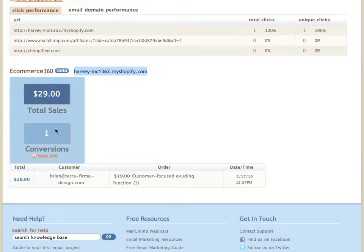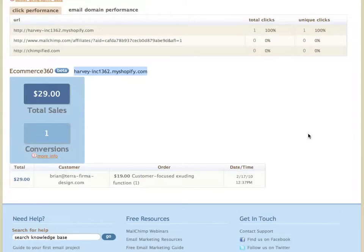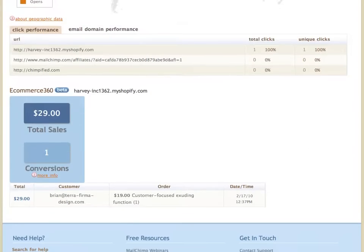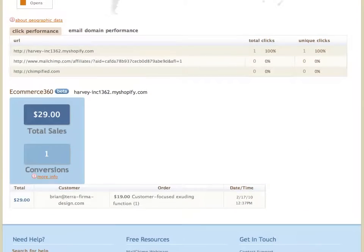And then also the total sales, the total conversions, and some data about that has been passed back to this campaign report by Chimpify from your Shopify store. So that's how you take advantage of e-commerce 360 tracking.